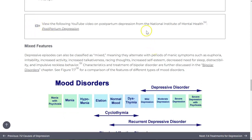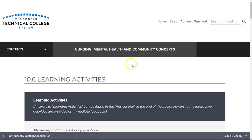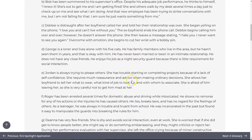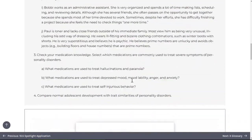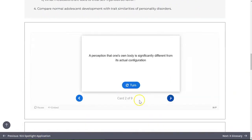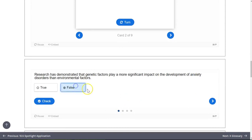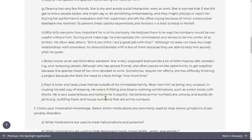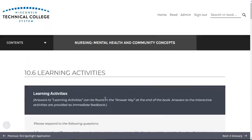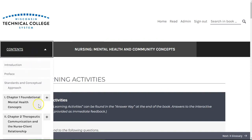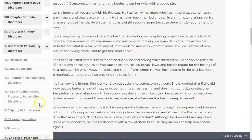Throughout the book you'll encounter activities to evaluate your knowledge and promote application to patient care scenarios. Some of these activities are interactive and allow you to check your knowledge as you go. While many require internet access, others have answers in the answer key at the end of the book. You can access the answer key through the table of contents.